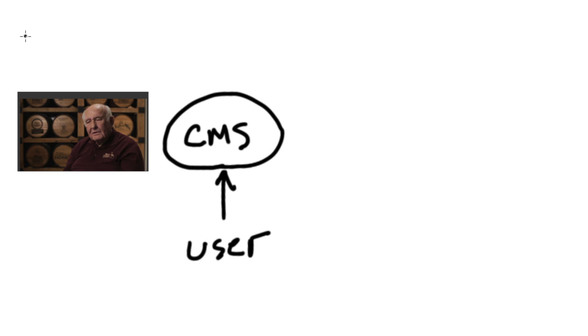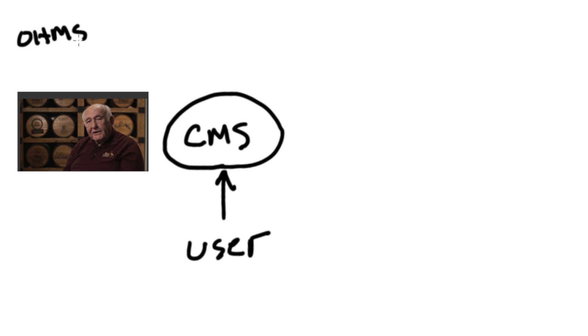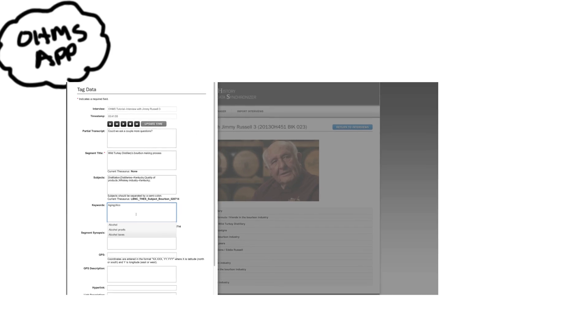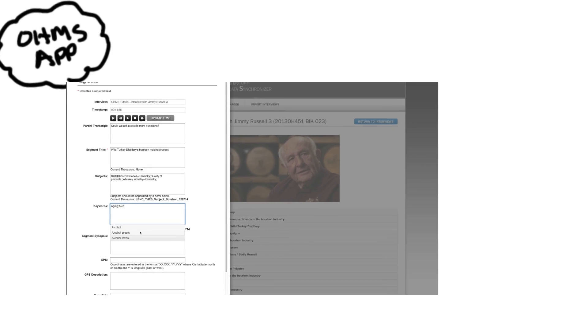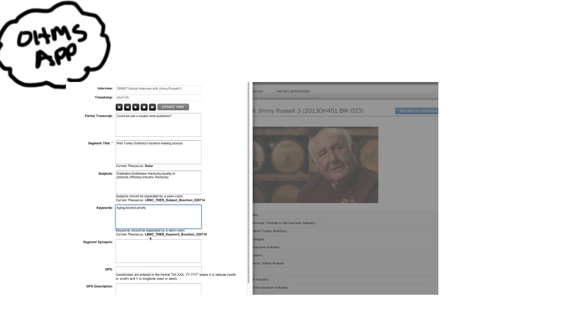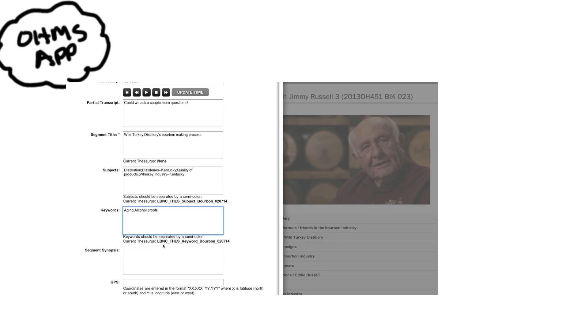In order to use OMS, you need a few things. An oral history interview. You need to put that interview online somewhere you can link to. You need access to the OMS application, a web-based tool where you index an interview or synchronize the transcript, getting it ready for access.